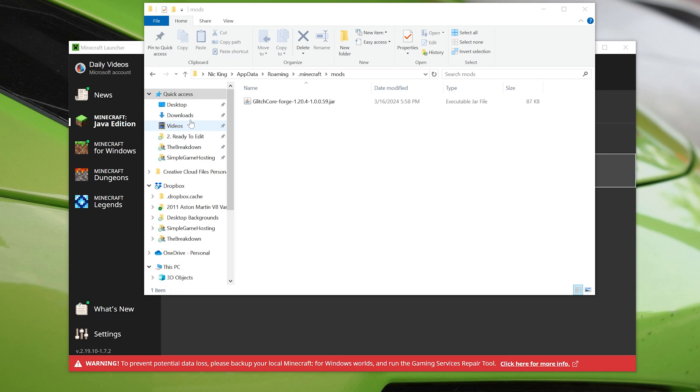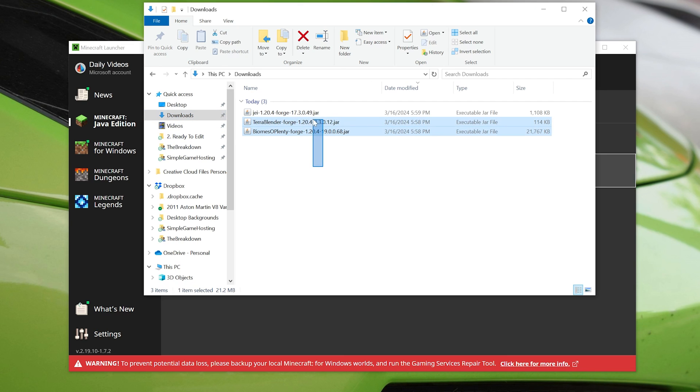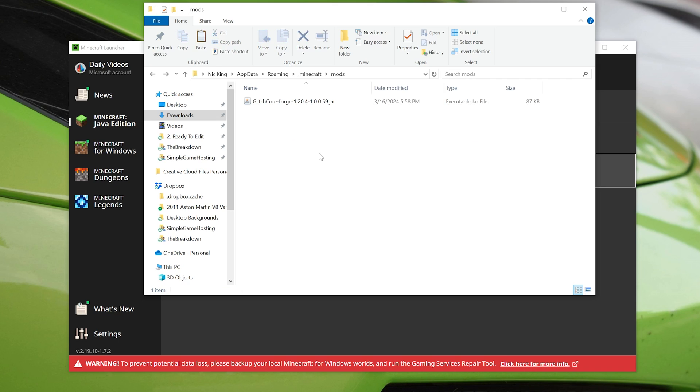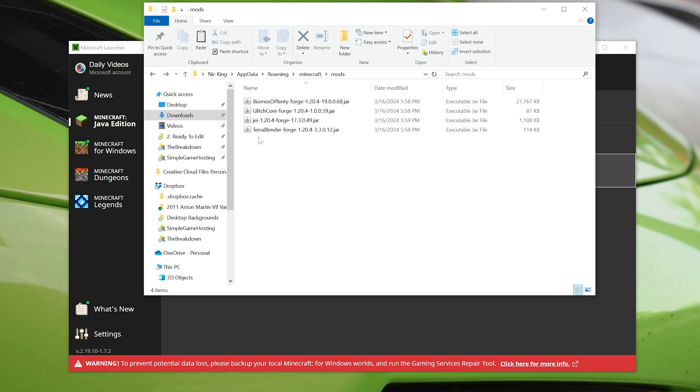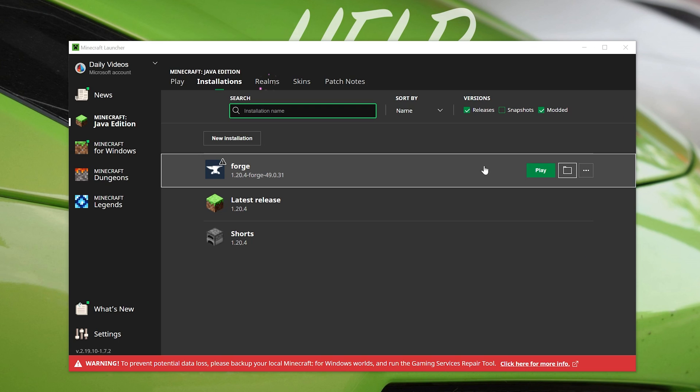Luckily, I was kind of prepared here, and I got all the fixes for this right here. We now have Biomes of Plenty Forge. We now have Just Enough Items, 1.20.4, and we've got TerraBlender, which Biomes of Plenty is needing, right? So I know now this will work. We can go ahead and play Minecraft. That's the issue fixed, and hopefully the issue is fixed for you.